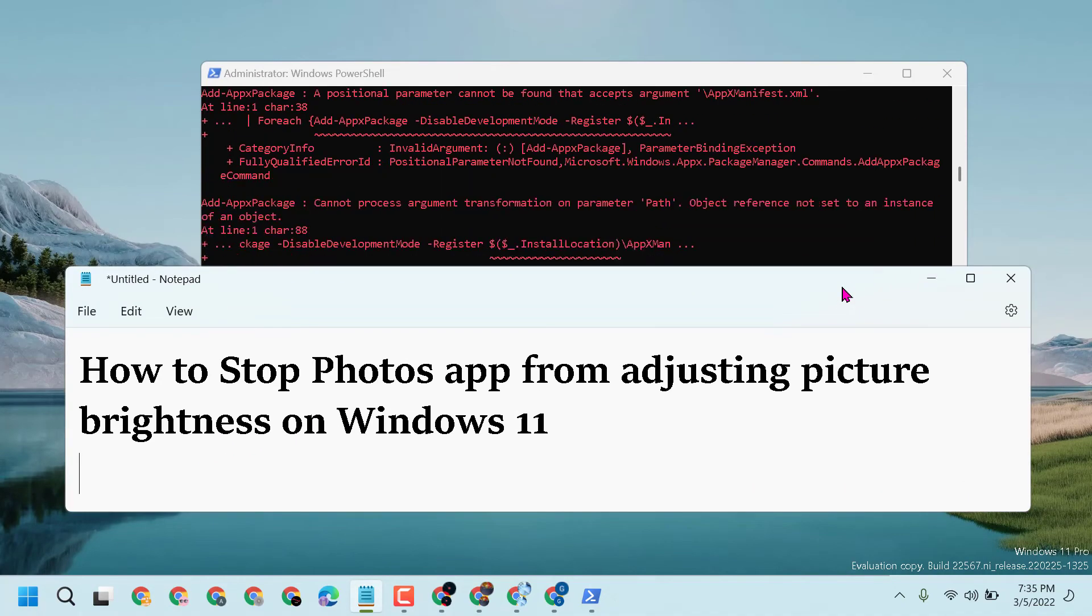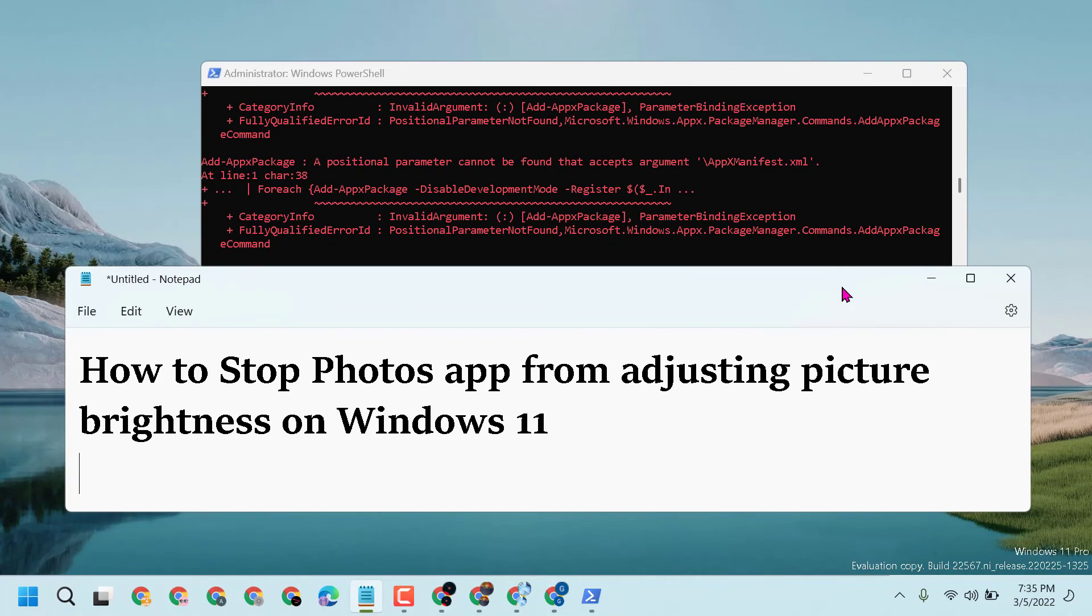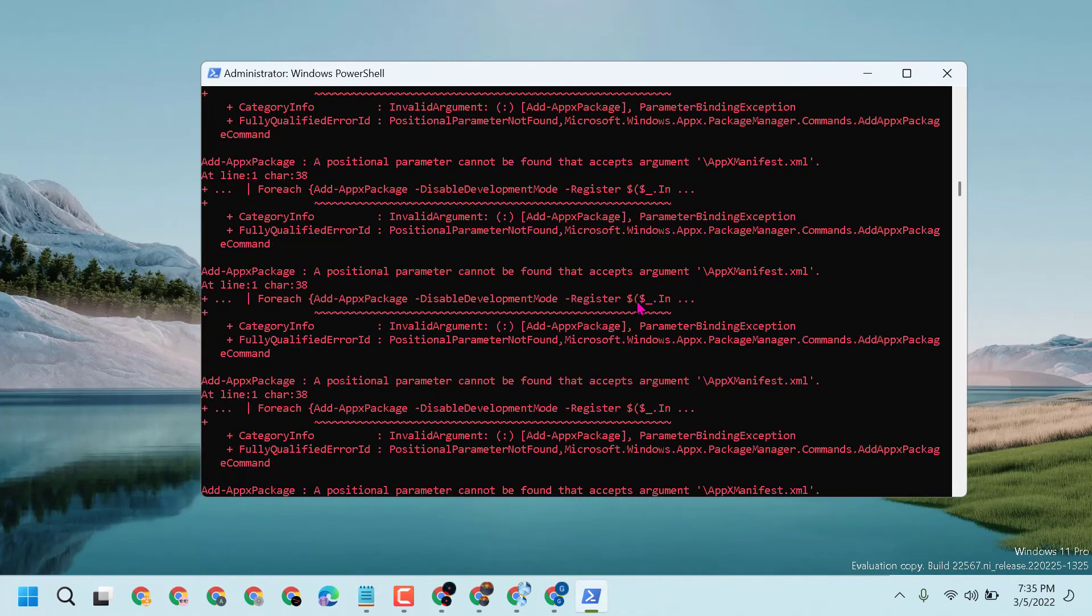Thanks for watching. Please comment if this video was useful for you or not. Once this process completes, close it and restart.